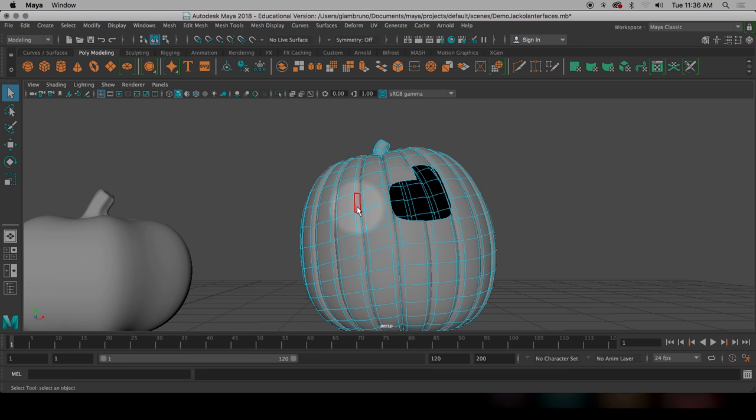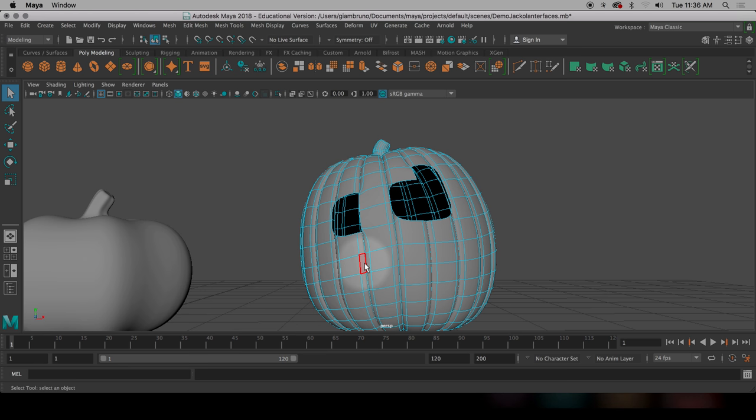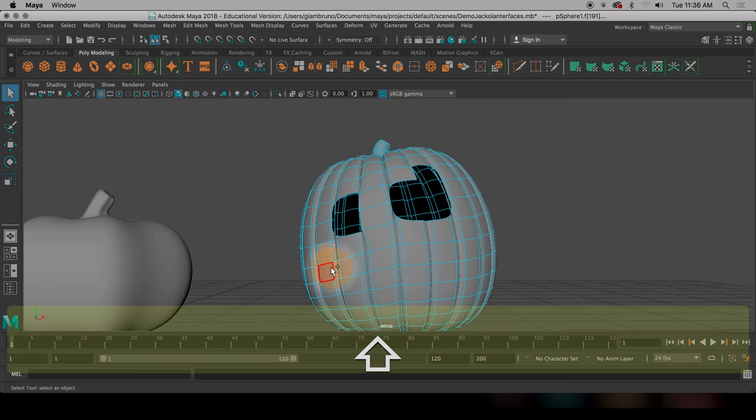And then I'll do the other eye. And the other eye is going to be a little bit smaller. I'm making kind of like a goofy pumpkin, because that's the shape.